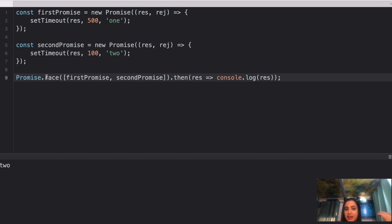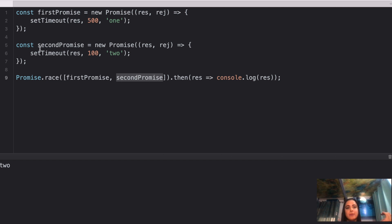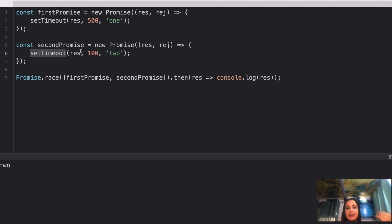Why 2? Because Promise.race resolves or rejects based on whichever promise in the array resolves or rejects first. If the first promise resolves first, you'd get 1; if the second resolves first, you get 2. Since the second promise has a shorter timeout of 100ms versus 500ms, it resolves first, and you see 2 as the console log result. I hope this is clear — let's move on.